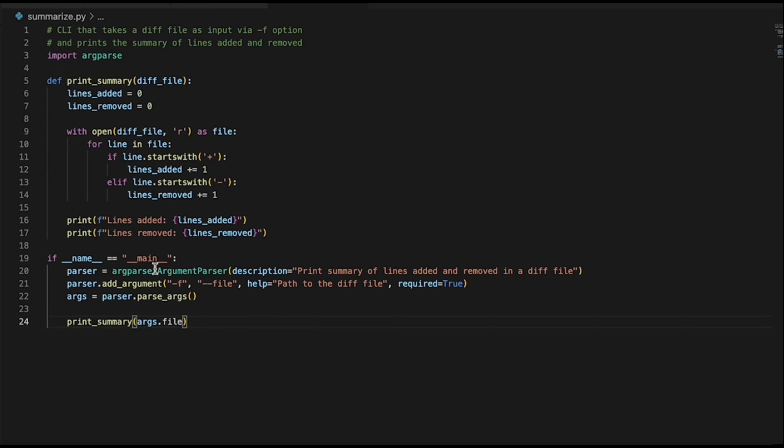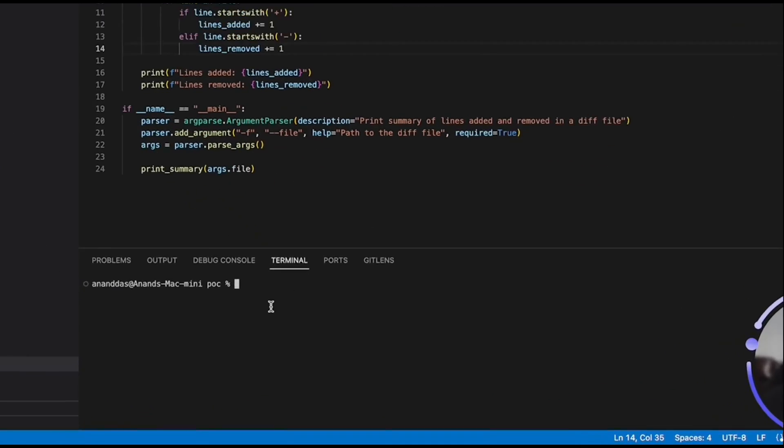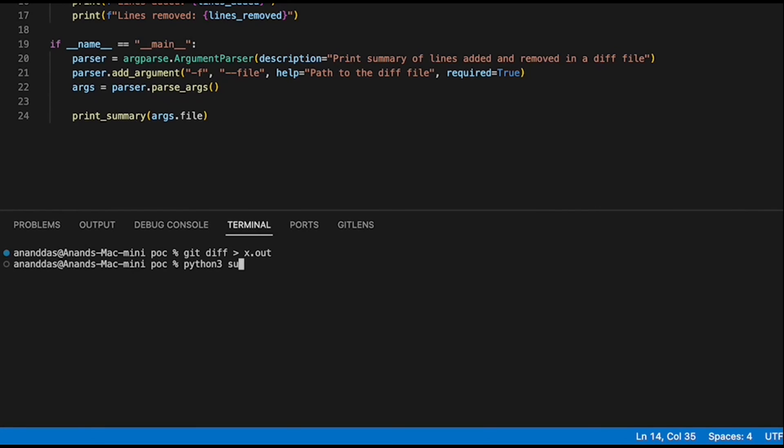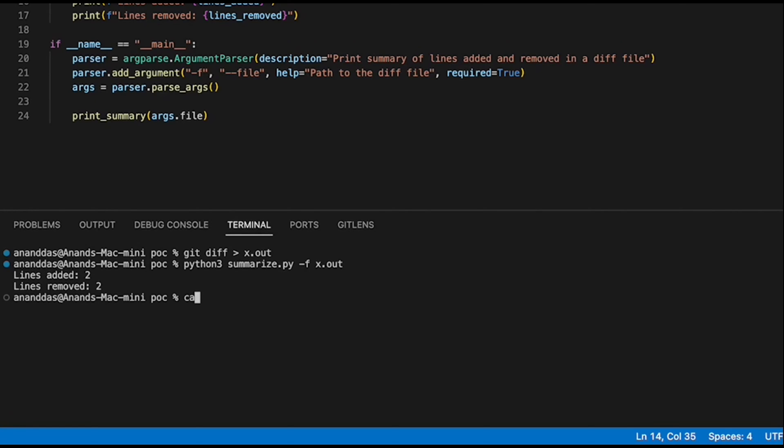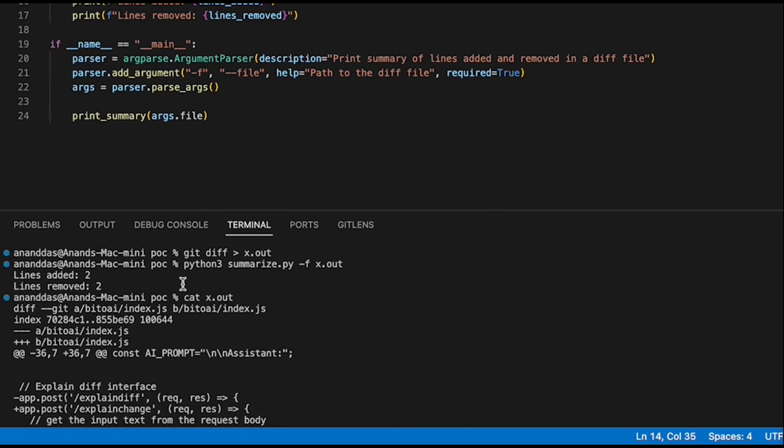Now out here, let's see whether this particular piece of code runs. So let me actually save this file. Let me open a new terminal out here. Let me do a git diff and store the output in x dot out. And then let me run it with summarize. I should go to minus f x dot out. And it provided me that two lines were added and two lines were removed. Let's see x dot out to confirm whether everything is working fine. So yeah, this is there, which is great.